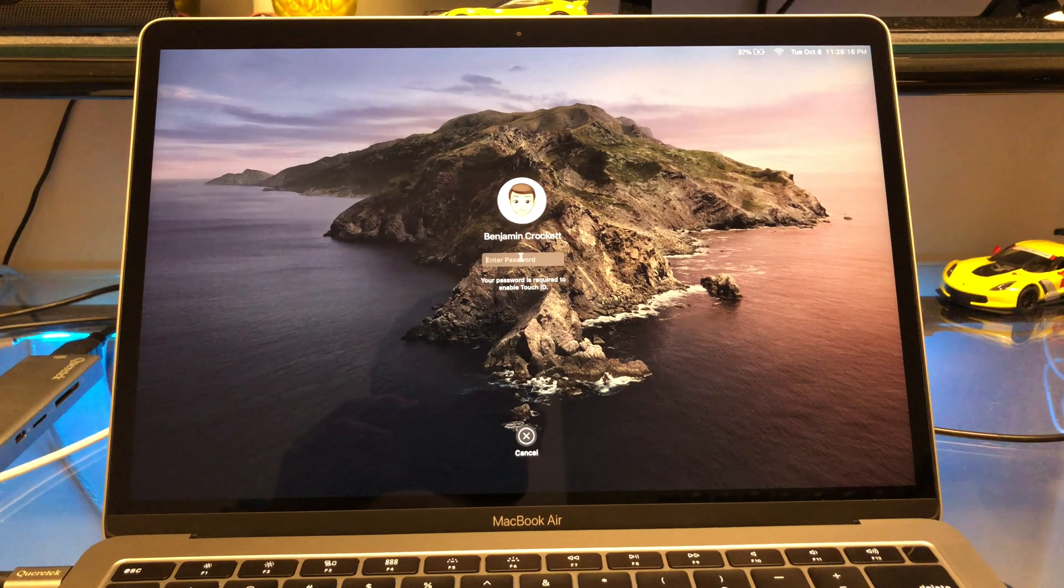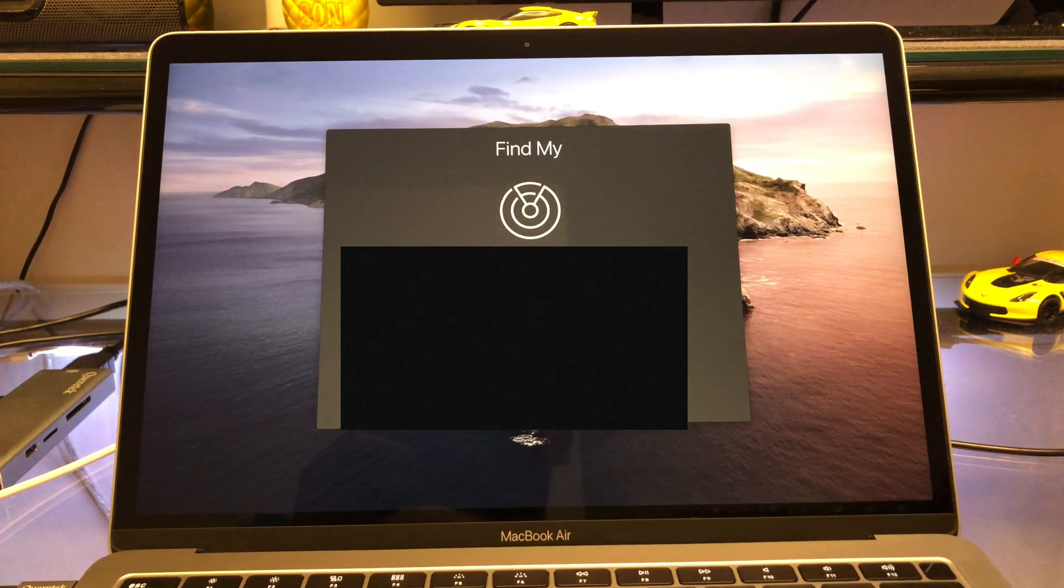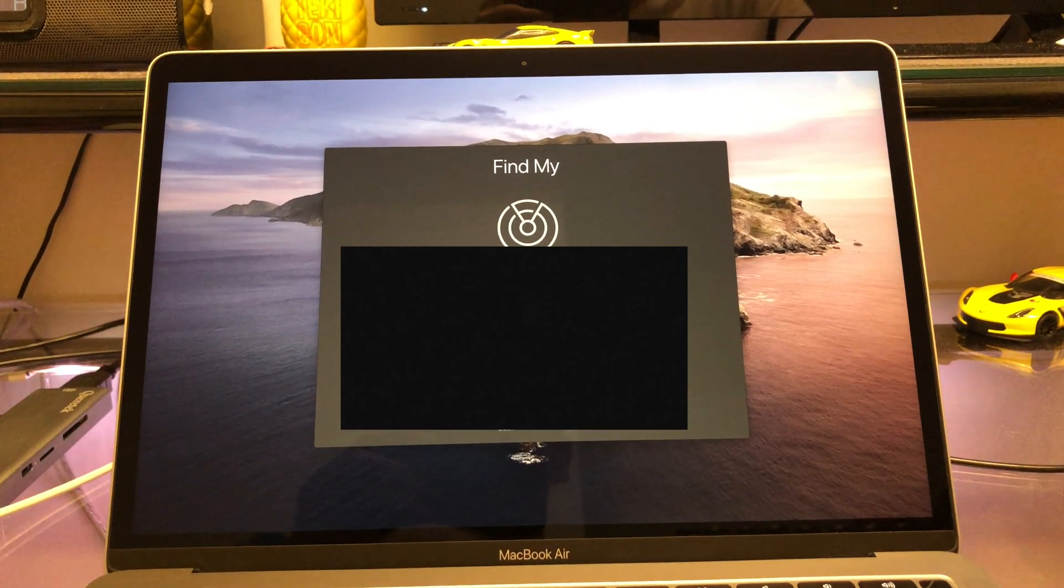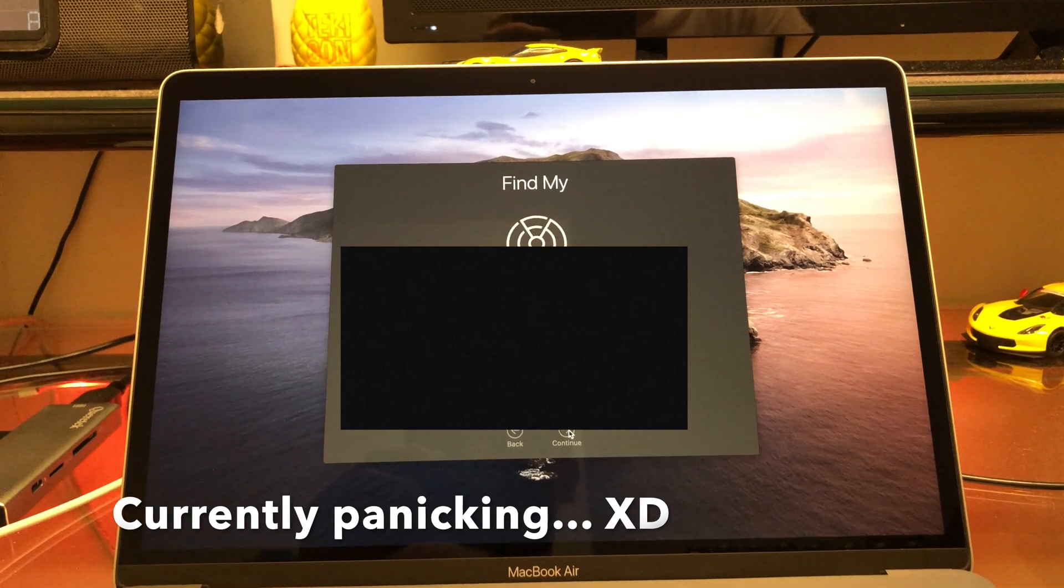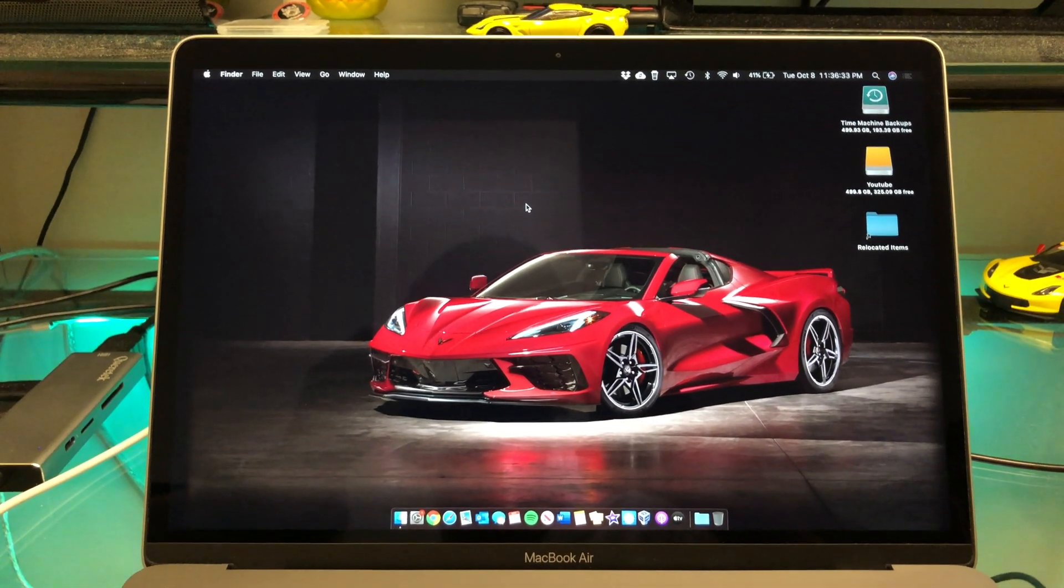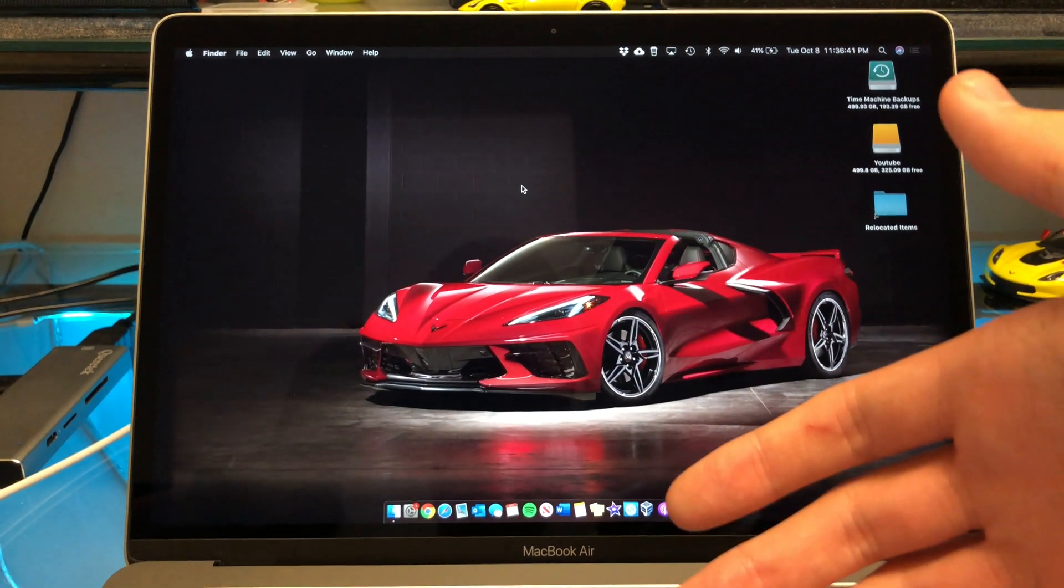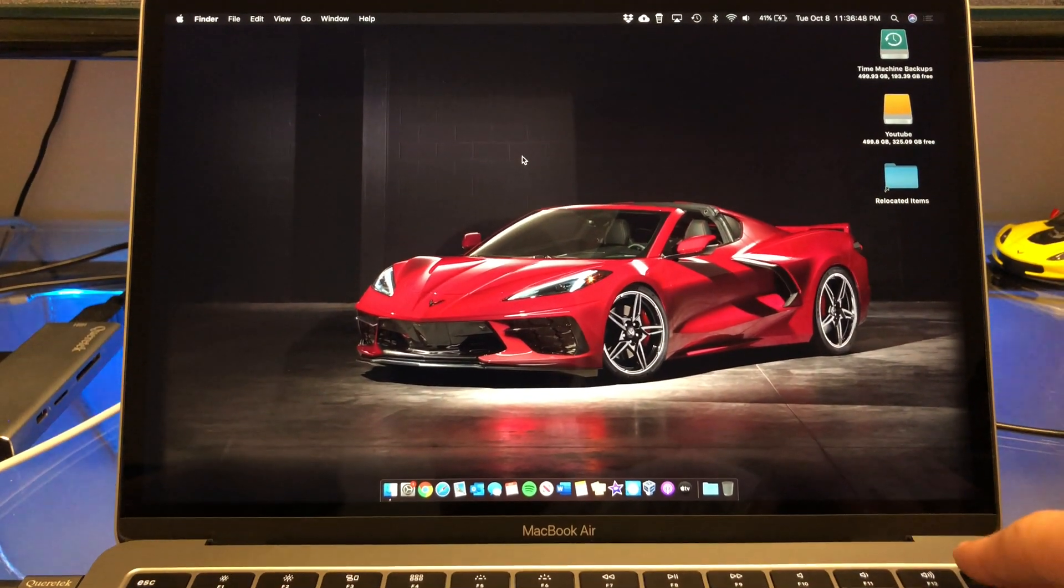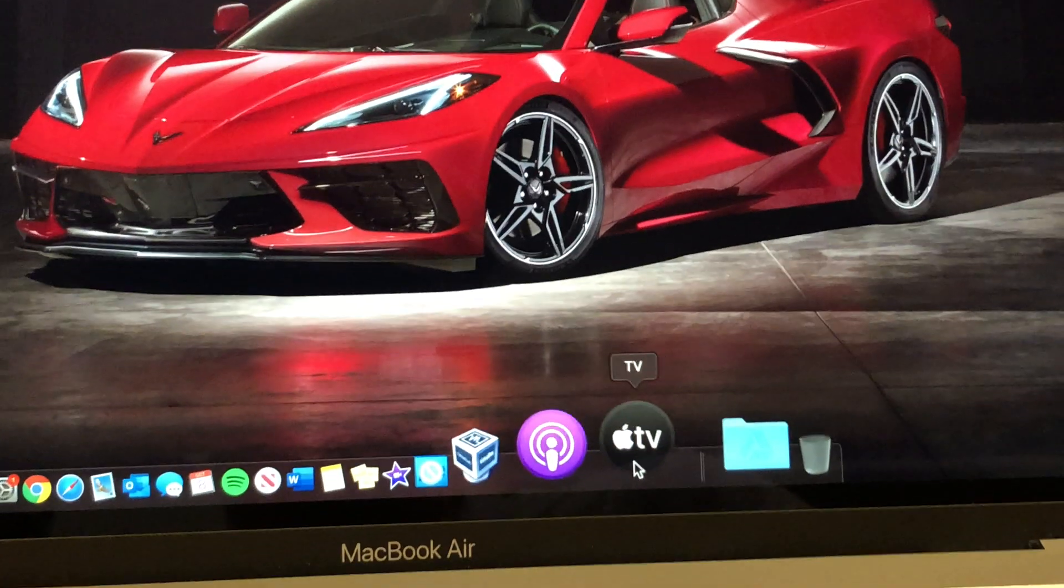All right guys, we finally got it done here and we are here on the lock screen. Looks like it wants my password. All right, so it's telling us about the new Find My feature. We now have the Find My app on the Mac, so it's wanting our permission to do that. So you hit continue. Okay, well the Find My thing froze, so I had to force restart and it just took me straight to the desktop. So I don't know what the other setup questions even were. Hopefully that's not a bad sign for this update.